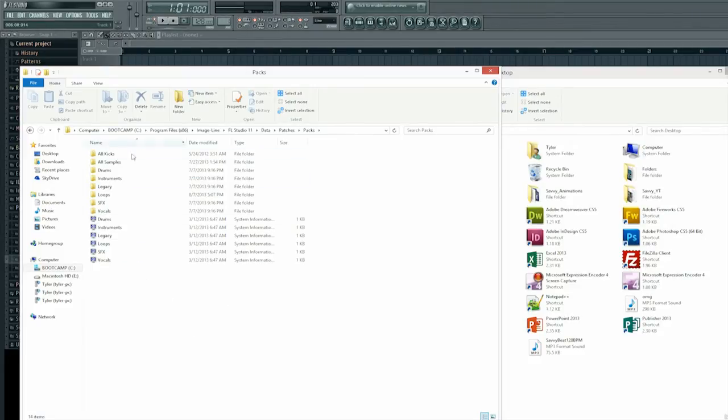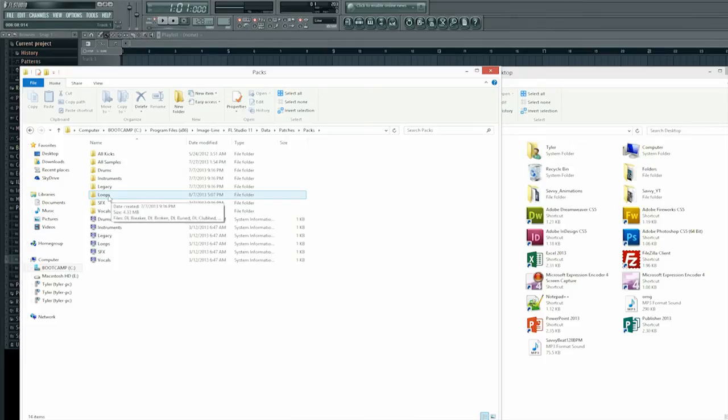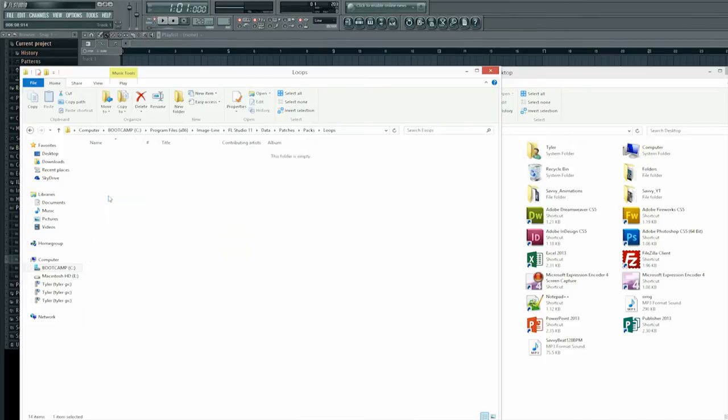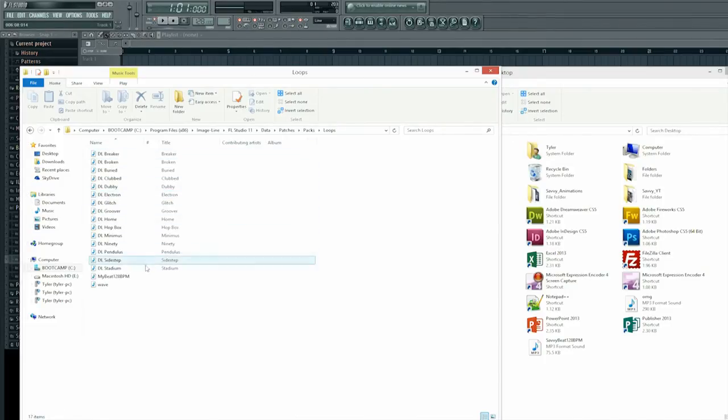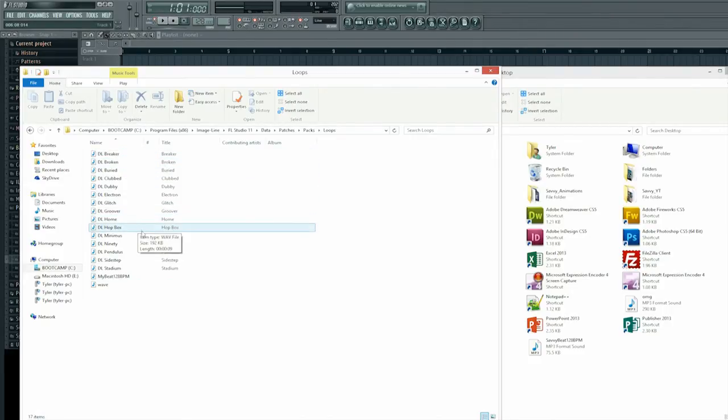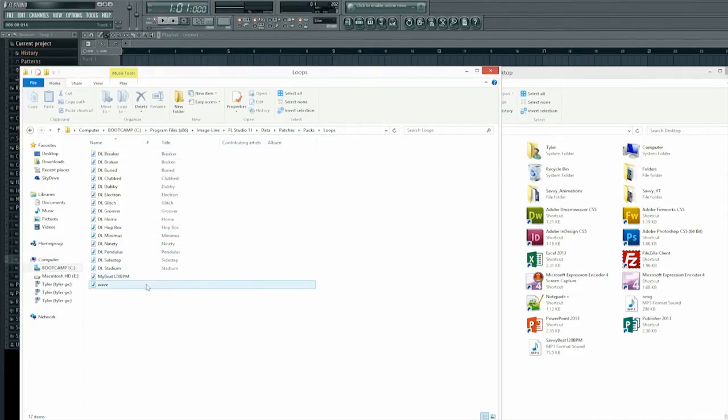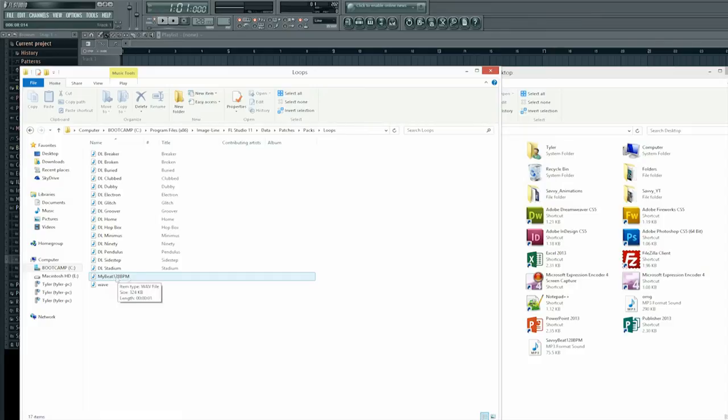But you should see at least the loop section here is one of the folders you should already have. Double click that and you'll see all the different beats that I've got. And most of these like deal broke, breaker, broken, all that kind of stuff was already put in there when I downloaded FL Studio. And you can see I added a couple other ones here. This is the my beat 128 beats per minute that I had in the tutorial preview.